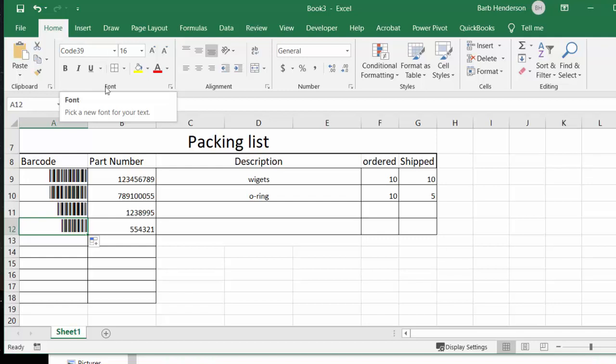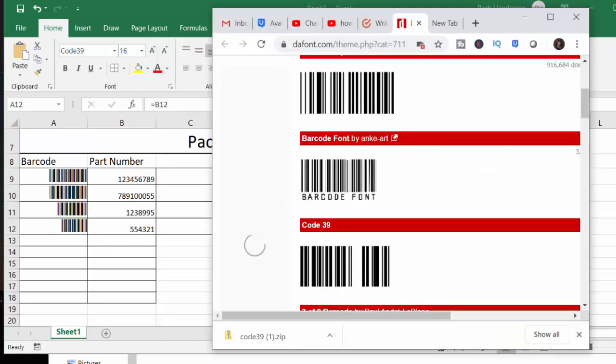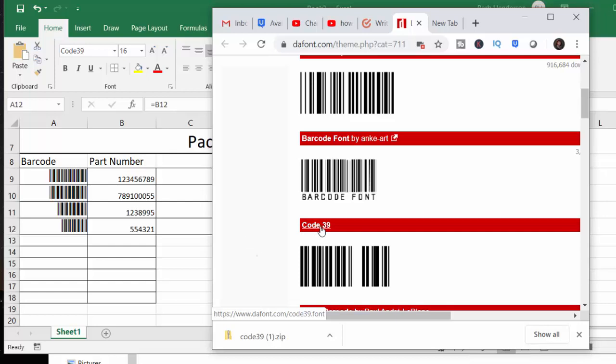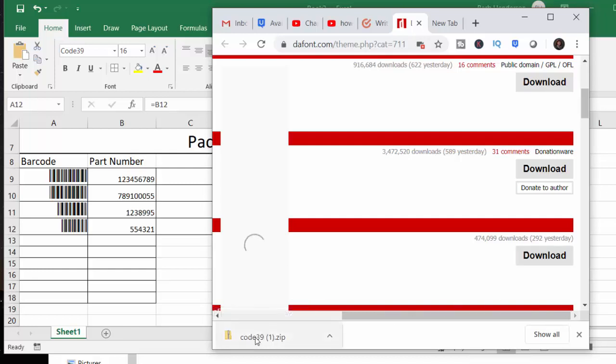So what we're going to do is I'm going to include the URL for this site in the description of my video. We're going to go to this site here, we're going to look for Code 39, and then we're going to download it.